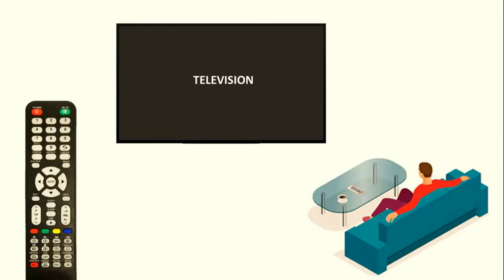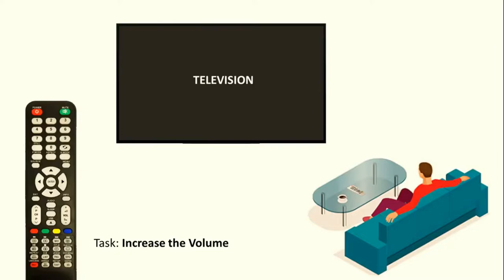Here the user has a task, he has to increase the volume of the TV. The user raises the remote to increase the volume. The remote was designed in such a way that the user understood that if he wants to increase the volume, which button would he press?